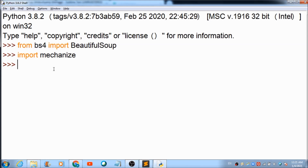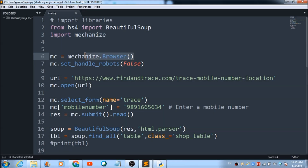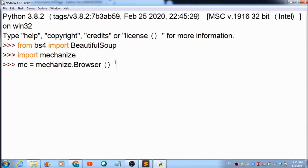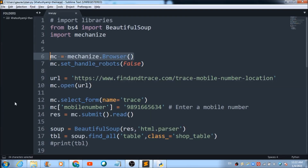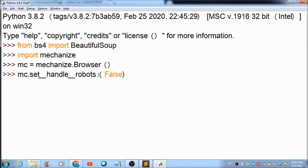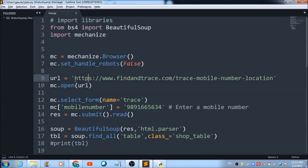We need to initialize the Mechanize browser object. The variable 'mc' is used and this is the code to initialize the Mechanize browser. Once done, you need to set the handle to False, and this line of code accomplishes that.